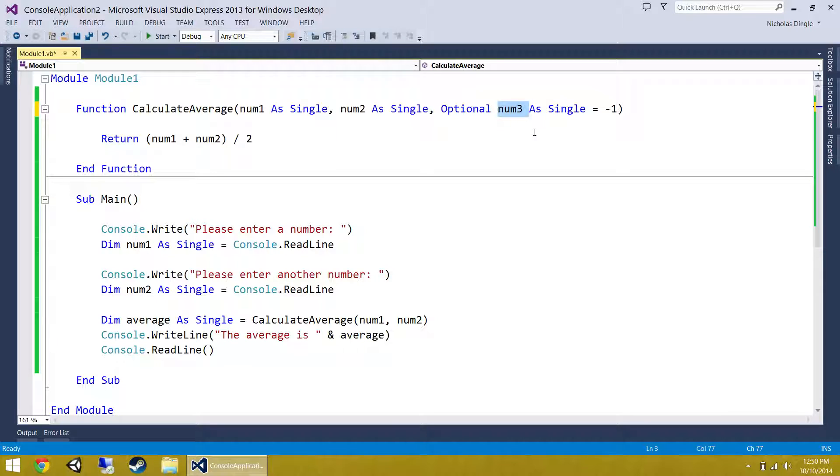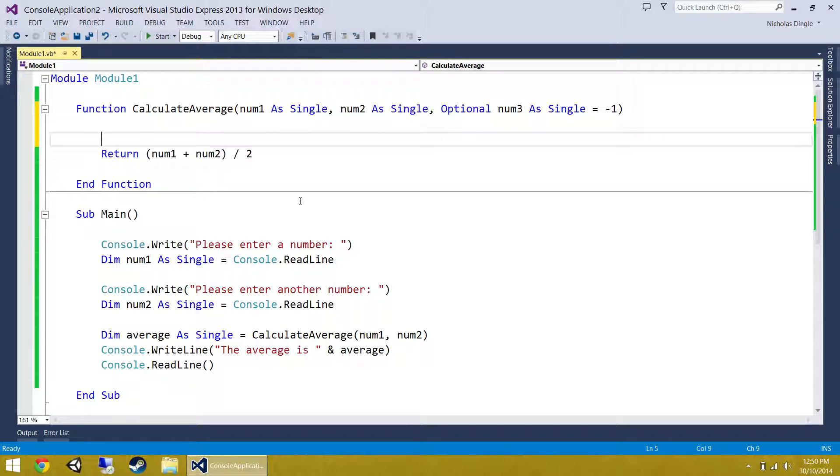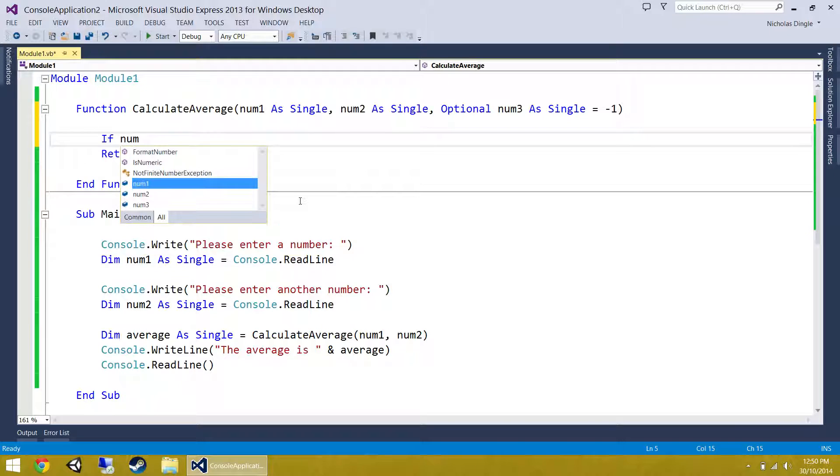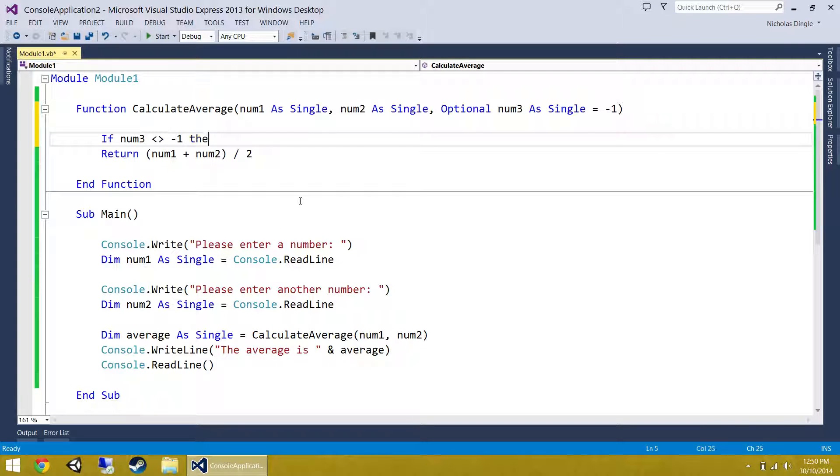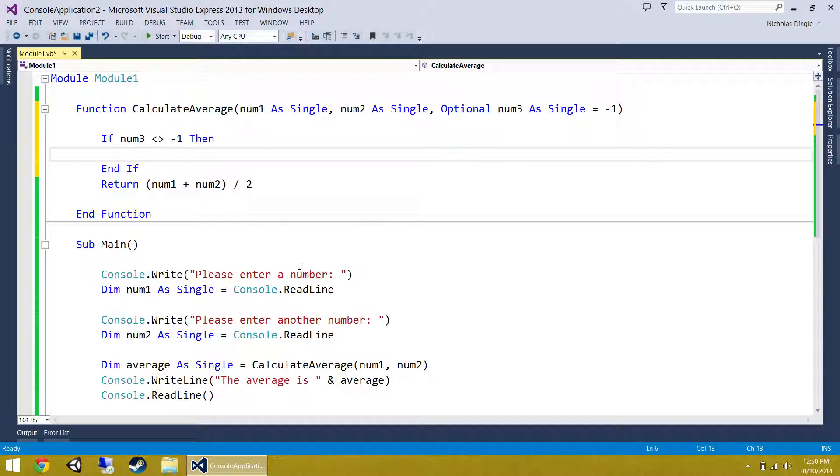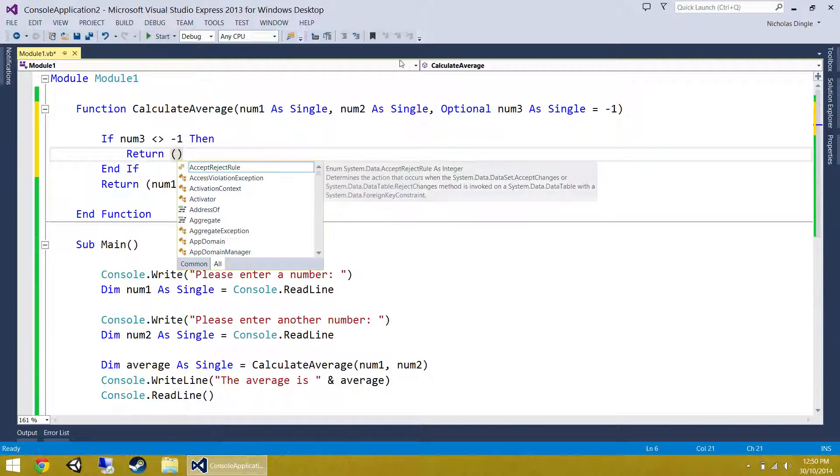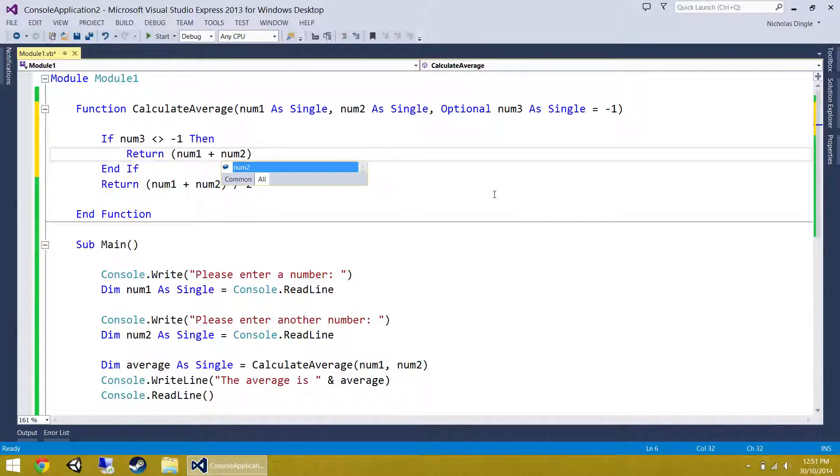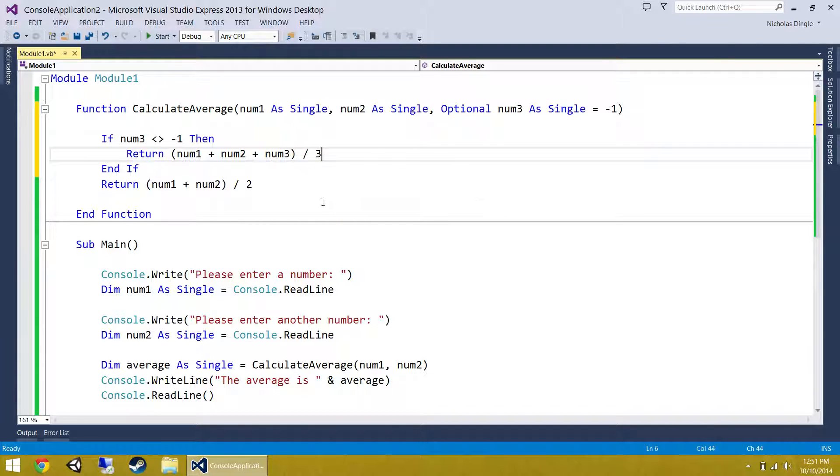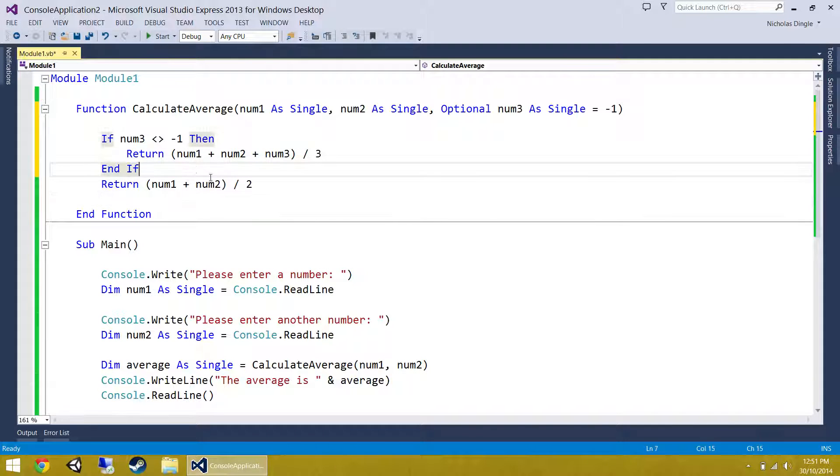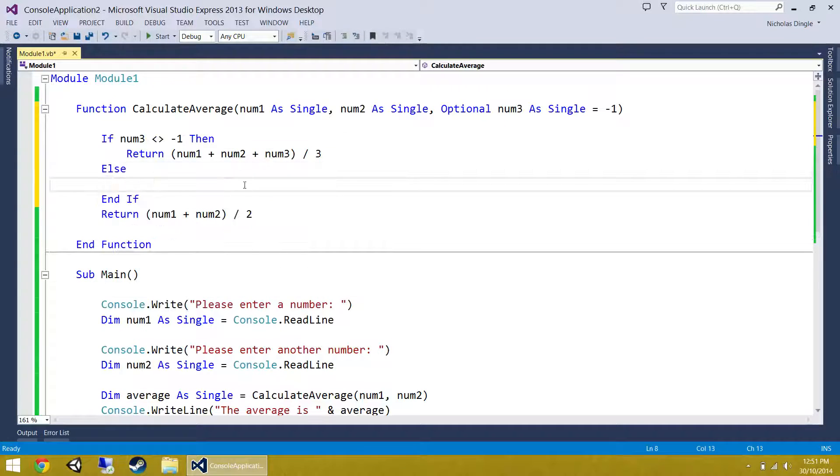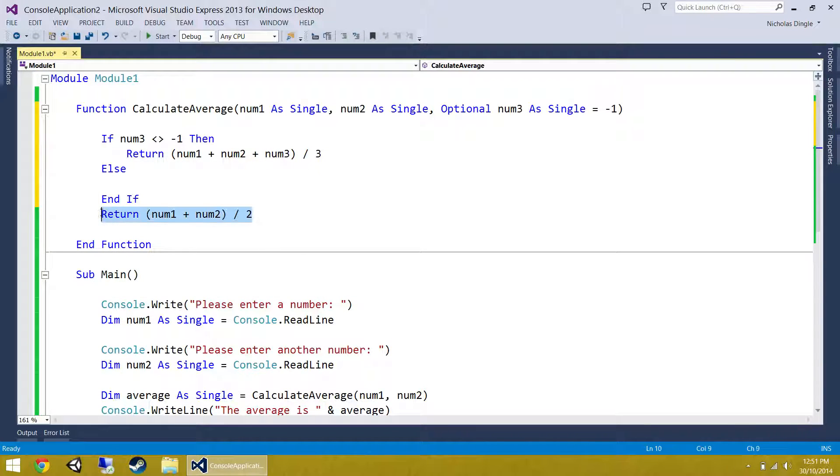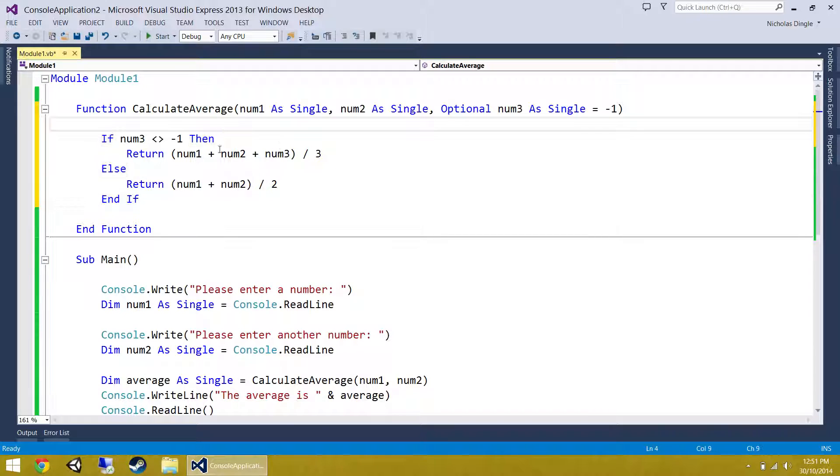I'm going to say num3 is optional and you'll notice I just got an error. Optional parameters must specify a default value. That's because if we don't pass a value down here, then Visual Basic needs to know what value to give num3 instead. So I'm going to say, well, if they don't pass it a value, I'm going to set it as minus one. And if they haven't given me a number for number three, it's going to be minus one, and we're not going to include it in our averaging calculation.